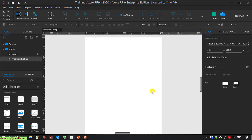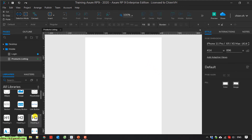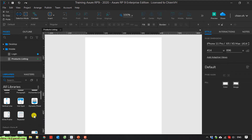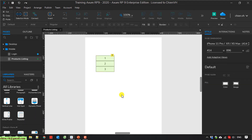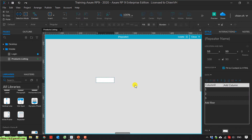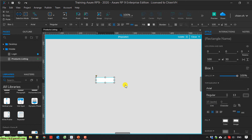In this video, I will use the repeater to loop the products for the landing page. I use the repeater here. Double-click on this one. By default, it has a rectangle blank here, and I will delete this one.